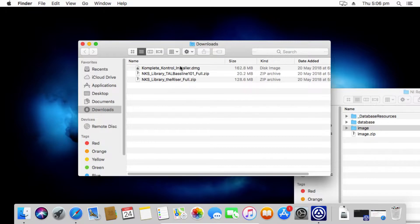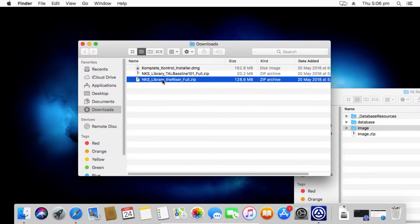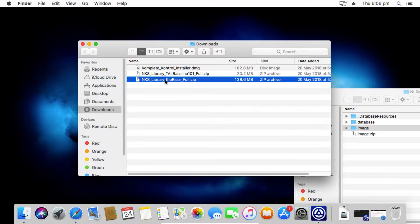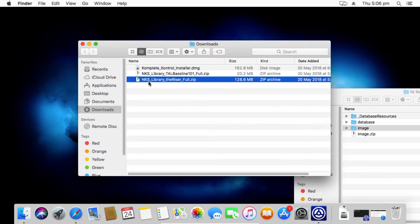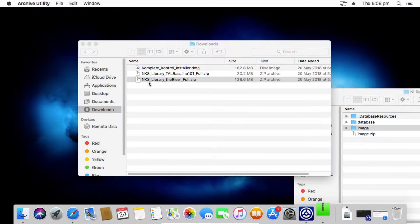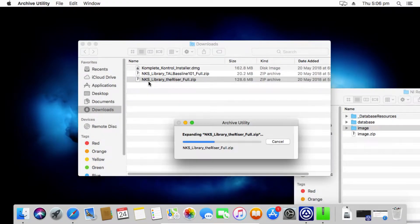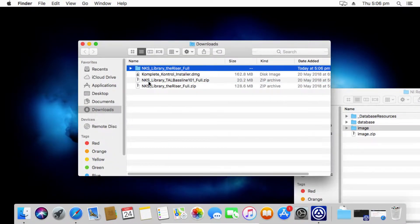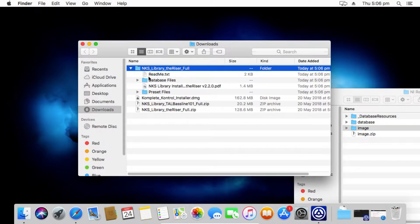So I've downloaded this one here, a library for the Air Instrument, the Riser. It's in a zip format in my downloads folder. All I need to do is first extract those files so that I can start copying them. So just double clicking that. Now opening the actual downloaded folder.